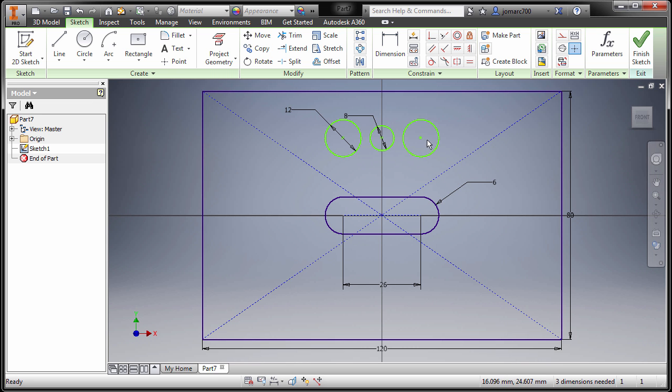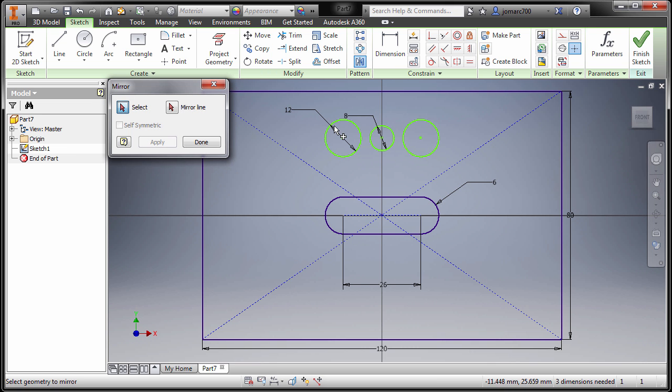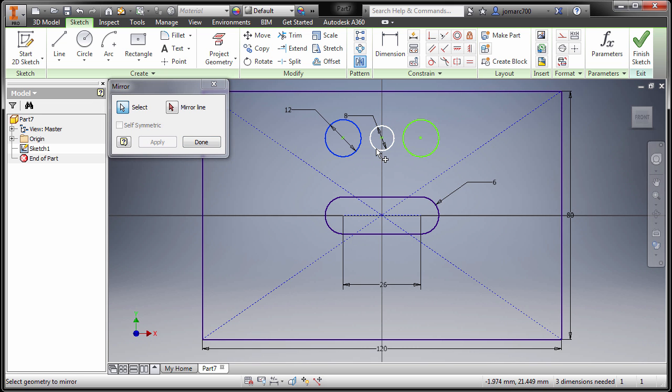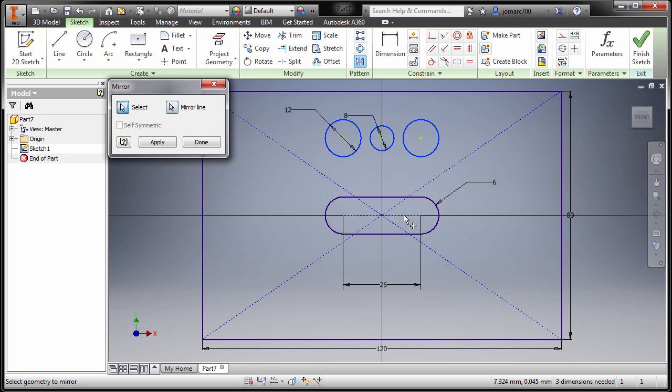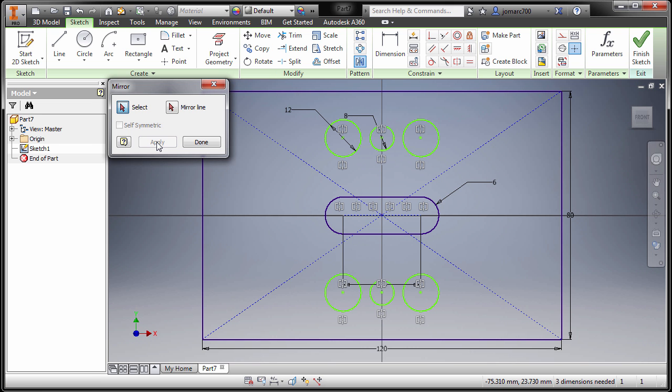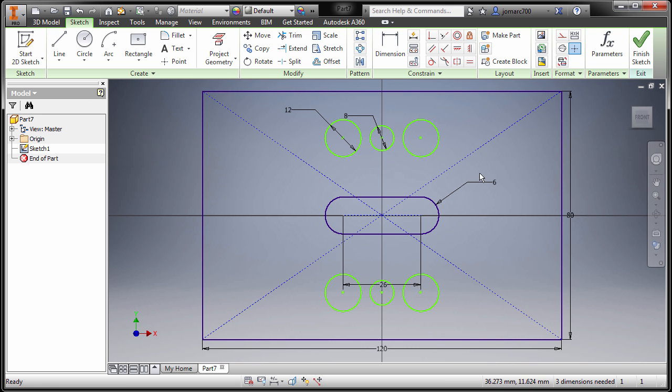Now going up the pattern, selecting mirror or the selection, selecting the three circles here, and going back again selecting mirror line. Now for the line, remember we created a construction line which is this one. So selecting this one and finally hitting apply and done.